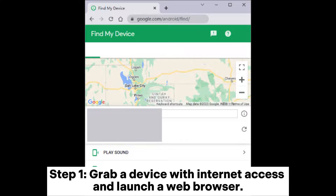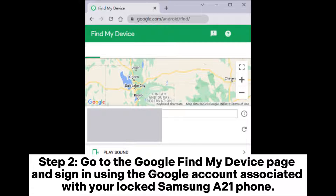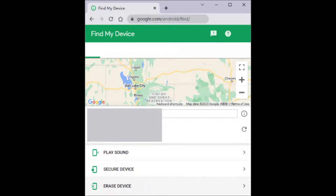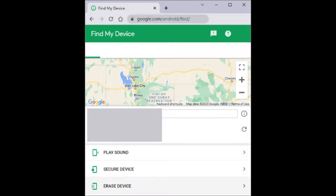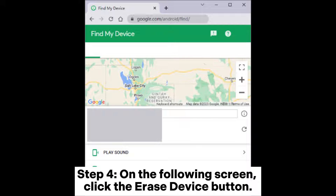Step 1: Grab a device with internet access and launch a web browser. Step 2: Go to the Google Find My Device page and sign in using the Google account associated with your locked Samsung A21 phone. Step 3: Once you've successfully logged in, select the erase device option.